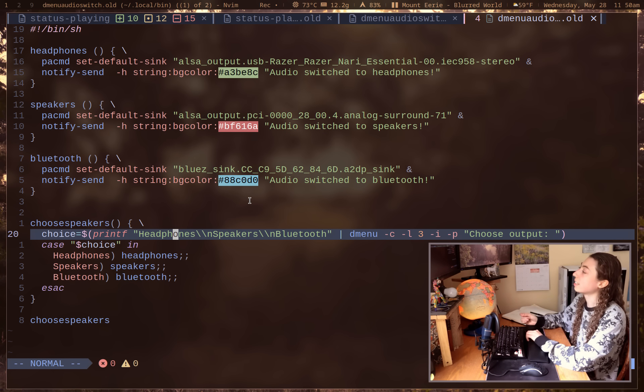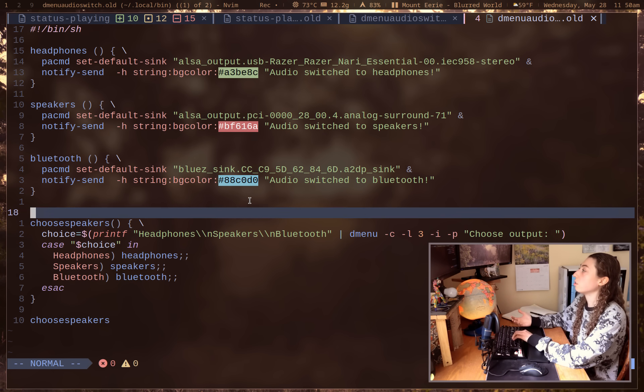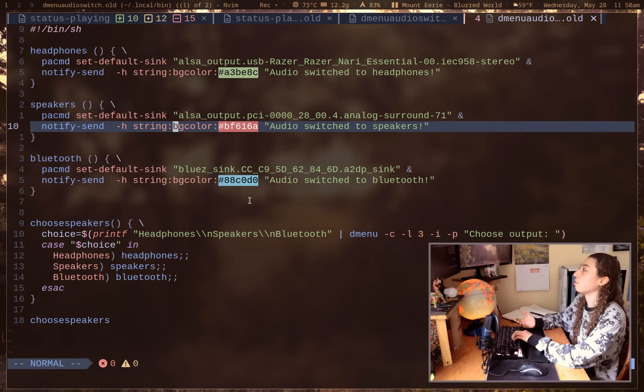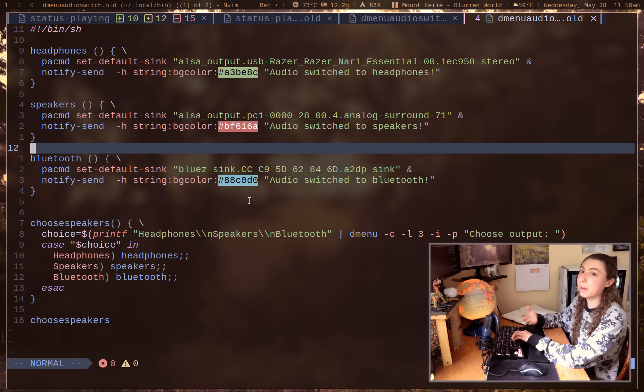The only counter argument here that I think is kind of a valid counter argument is that on your own personal system you might want a script that looks more like this because that way you can have your little notification colors and your names for each of the audio syncs instead of the ugly PulseAudio actual default information there.